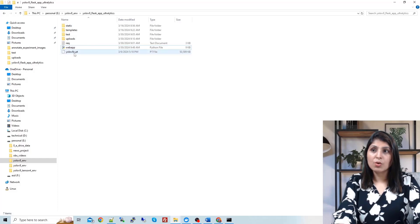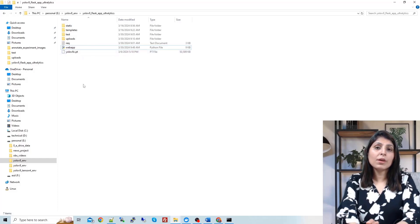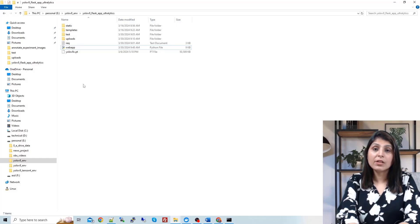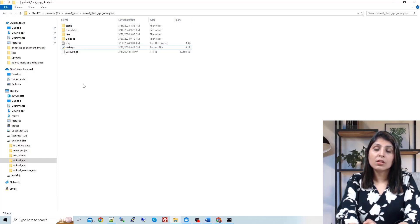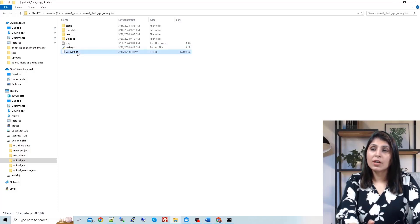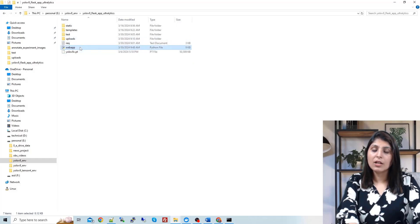This is my YOLO V9 pre-trained model. For today's tutorial, I haven't trained the model myself. We are using the YOLO V9 pre-trained model which is trained on the COCO dataset, and we will try to detect the 80 classes present in that dataset. You need to put the weights file here, and I'll show you the webapp.py file in a moment.